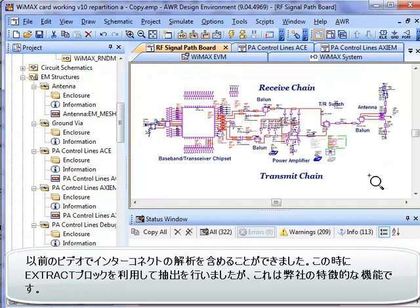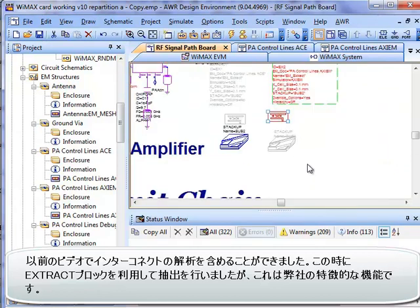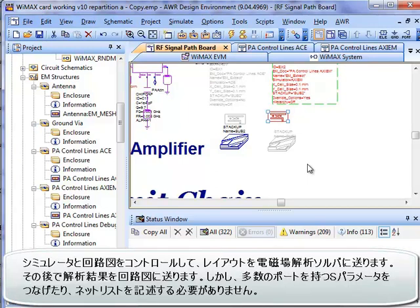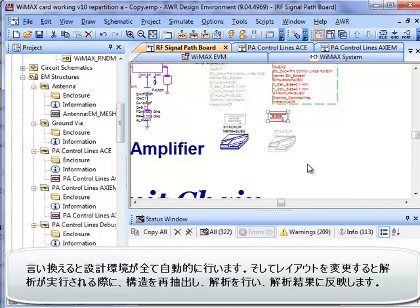In the previous video we were able to include our interconnect analysis using the extract block. This is a unique feature of the AWR design environment where, under the control of the schematic, we're able to take layout and send it to an EM solver and then automatically have those EM results embedded back into our circuit simulation — without having to stitch in a high port count S-parameter file or netlist representing our interconnects. The design environment takes care of all that automatically. So if we change one aspect of a line in the layout, when we rerun simulation, the extract flow automatically creates the layout, sends it to the analysis engine, brings back the results, and combines it with the rest of the simulation.